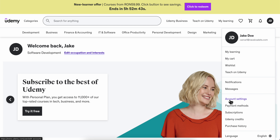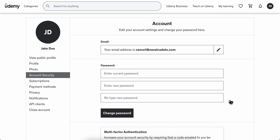Go to Account Settings, then click on the pen icon to change your email. And that's it! I really hope you found this video helpful — thanks for watching.